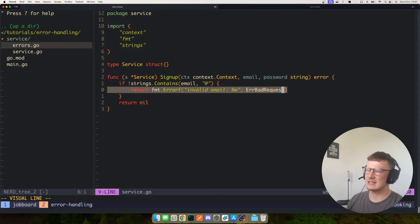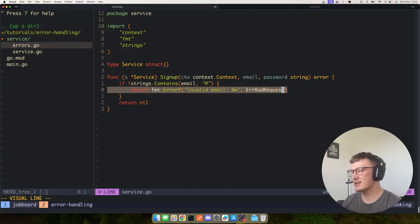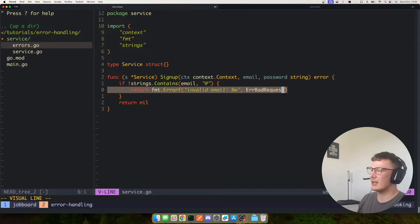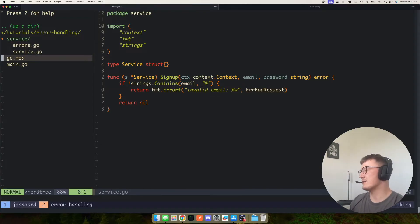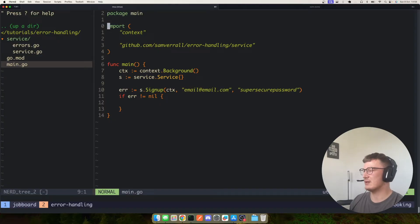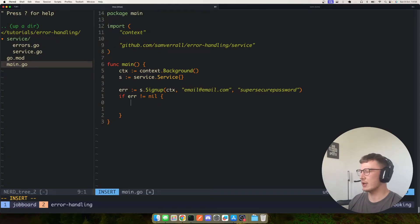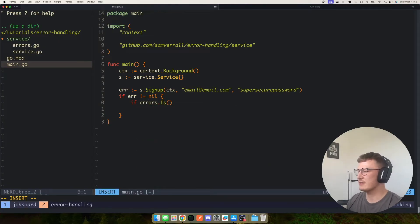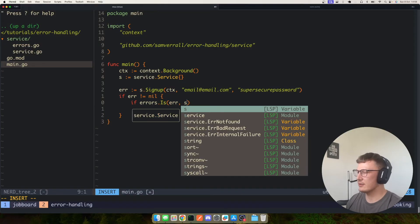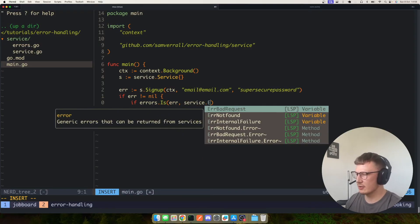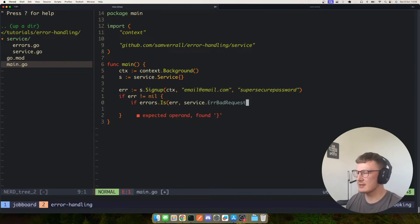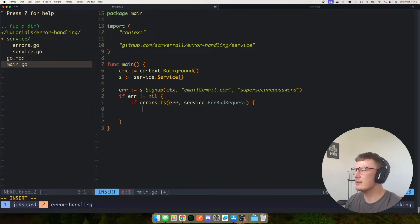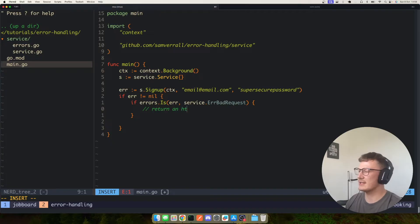So now we know that if someone provides an invalid email into our service method, it's a bad request. So what we can then do in our REST server, in our HTTP server, we could then say if errors.is error service.error bad request, then return a HTTP 4x code.